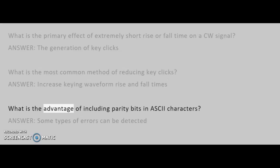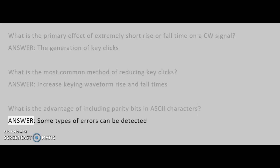What is the advantage of including parity bits in ASCII characters? Answer: Some types of errors can be detected.